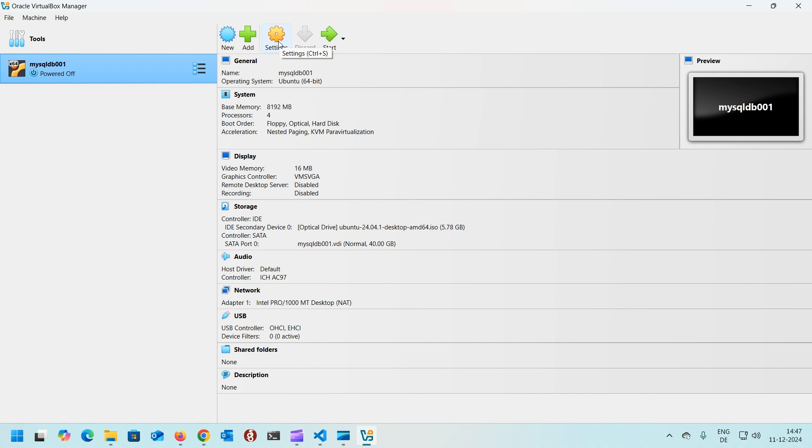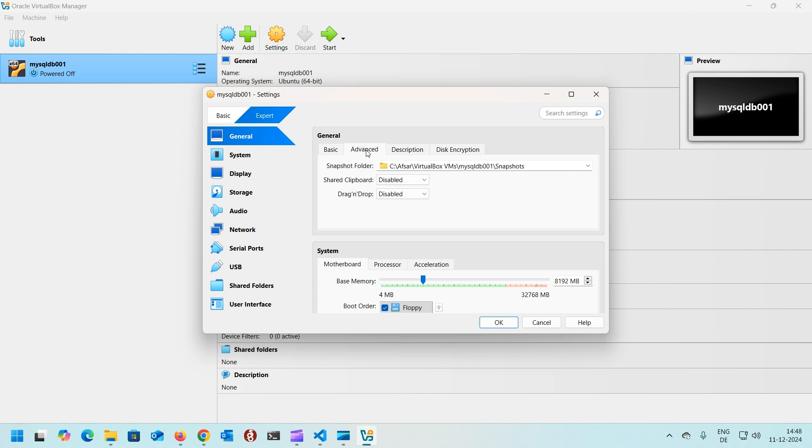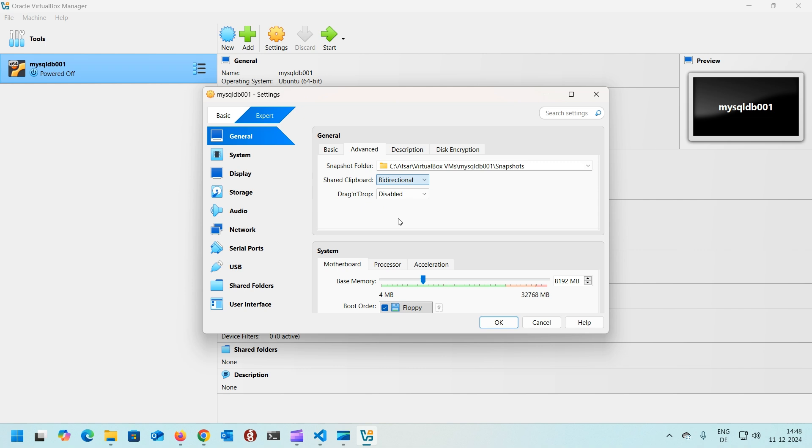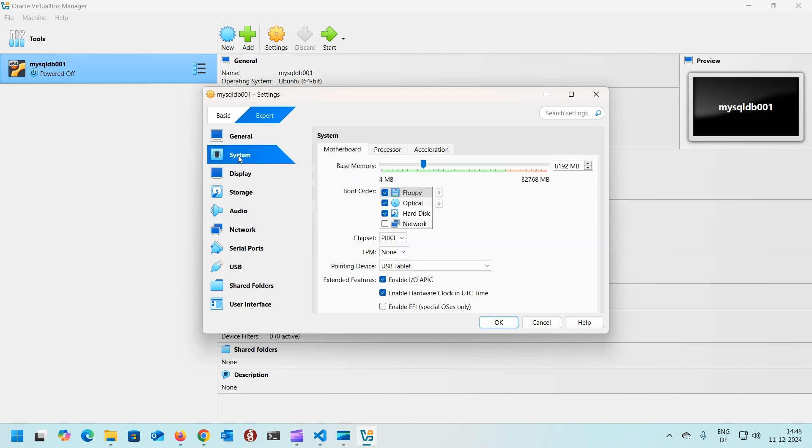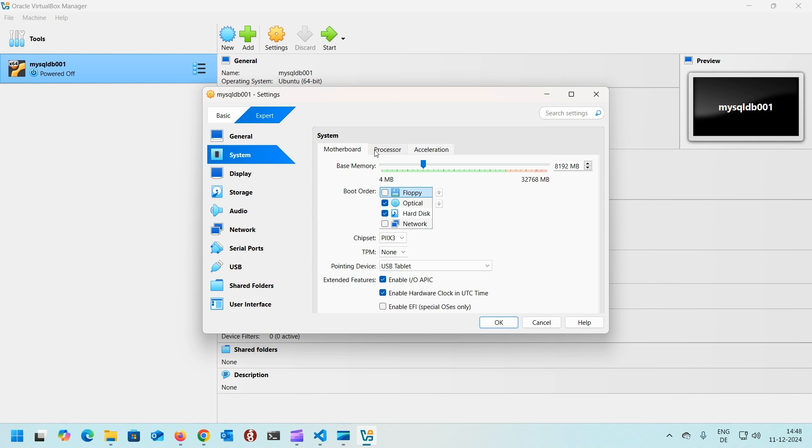This is optional obviously, but I would like to do that since I'm going to use this virtual machine as a MySQL database server. I'll go to settings, go to advanced. I will set shared clipboard to bidirectional, drag and drop also to bidirectional. In the system I will remove the floppy as a boot order because nobody uses floppy anymore.